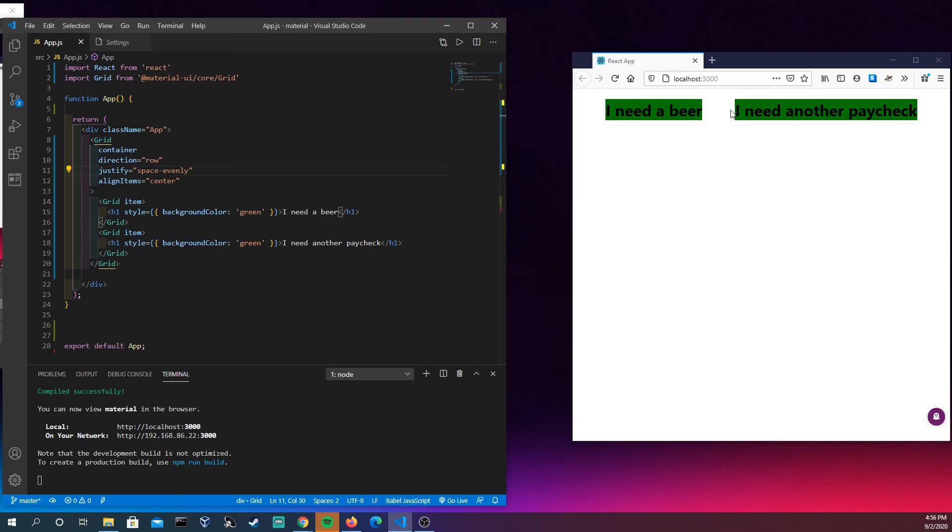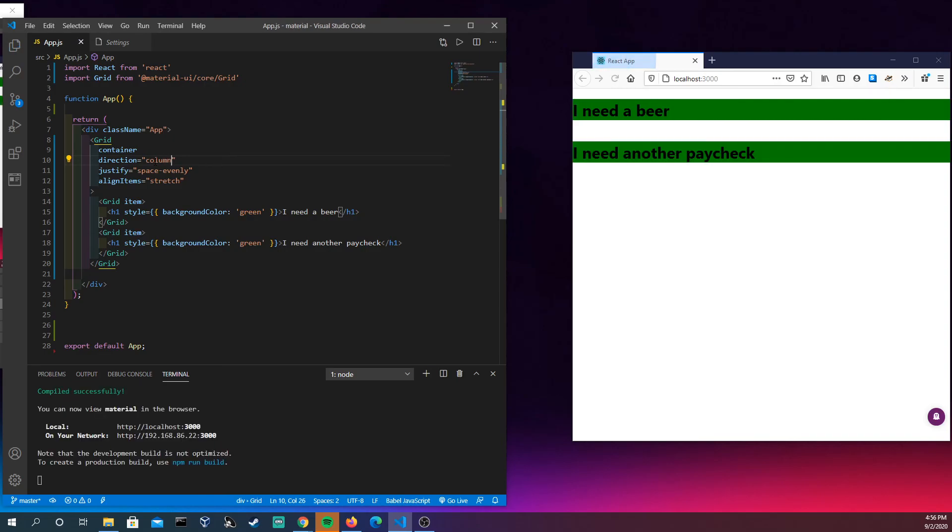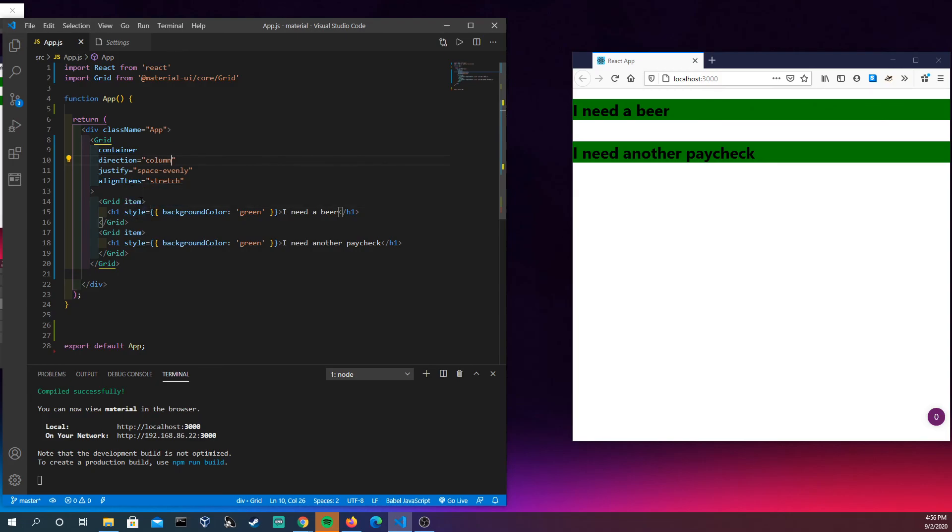So align items we could do things like stretch. You're not going to see it there, the Material UI example in the docs is kind of cool because it kind of shows you a very robust way of using these. But if we were just to do column we see what stretch does now.